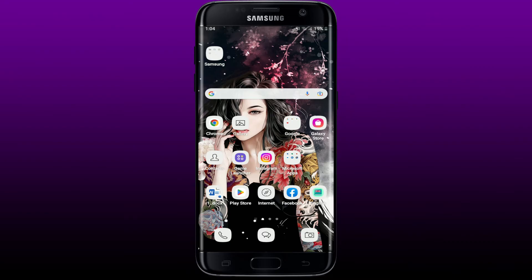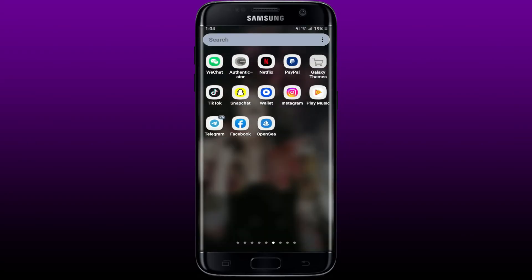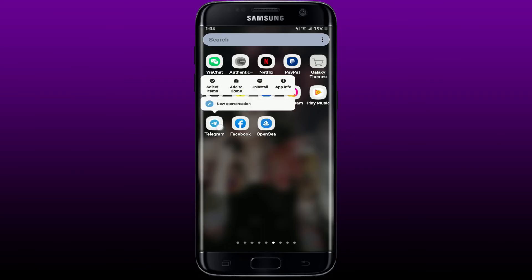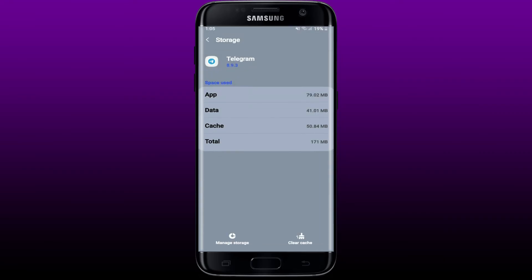If that does not work, then simply try clearing out the data and cache from the Telegram app. Go ahead and find Telegram application from the app drawer. Press and hold Telegram app icon and tap on app info. Once you end up in the app info section, tap on storage. Tap clear cache at the bottom right in order to clear out the cache data from the Telegram app.